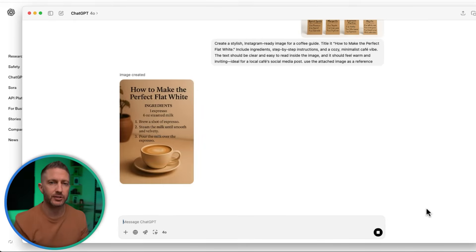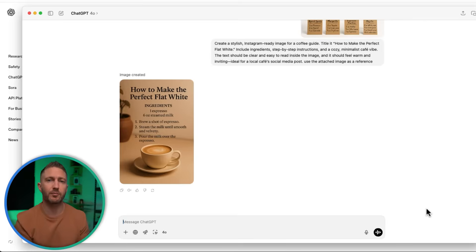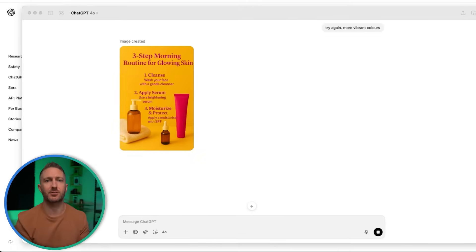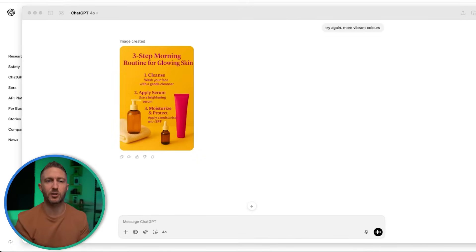You could do skincare routines, coffee guides, or even morning rituals. It's ideal for cafes, food creators, or any business wanting to post helpful, branded content quickly.